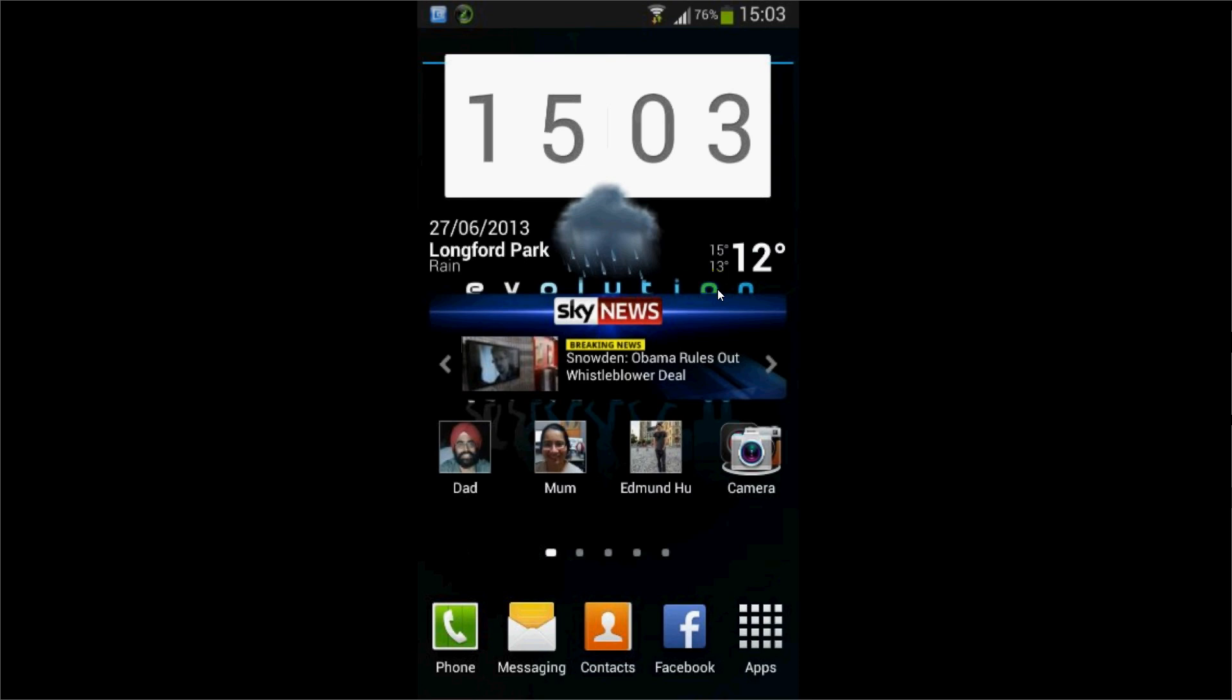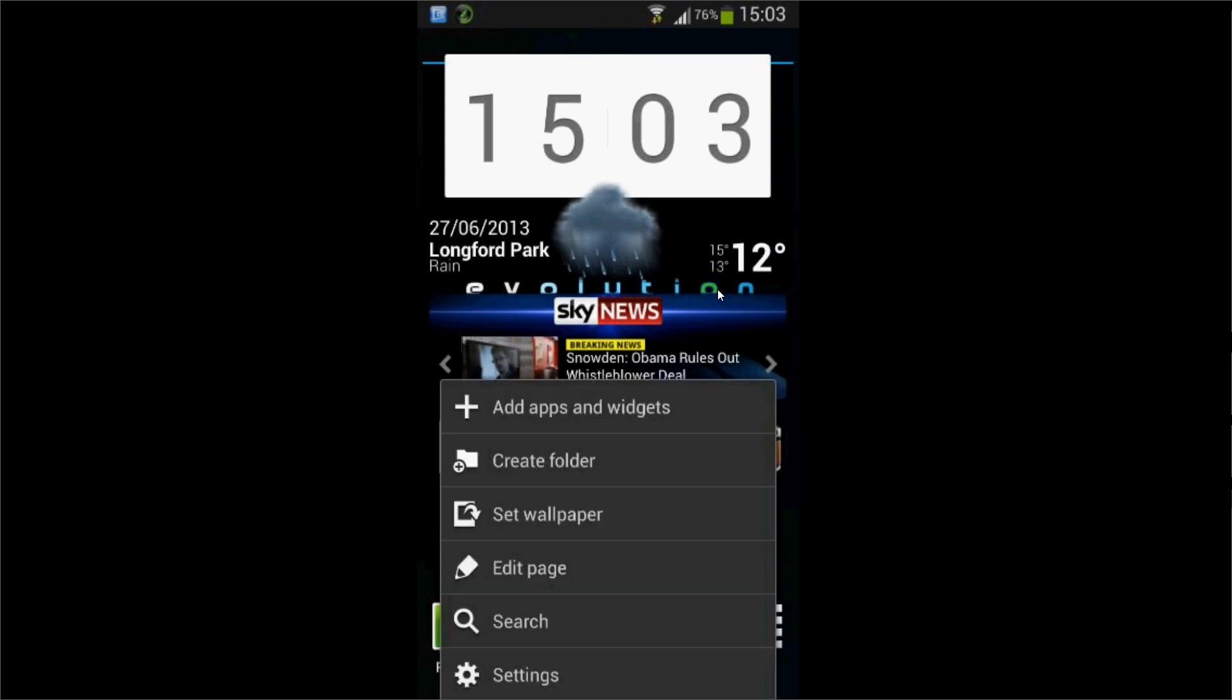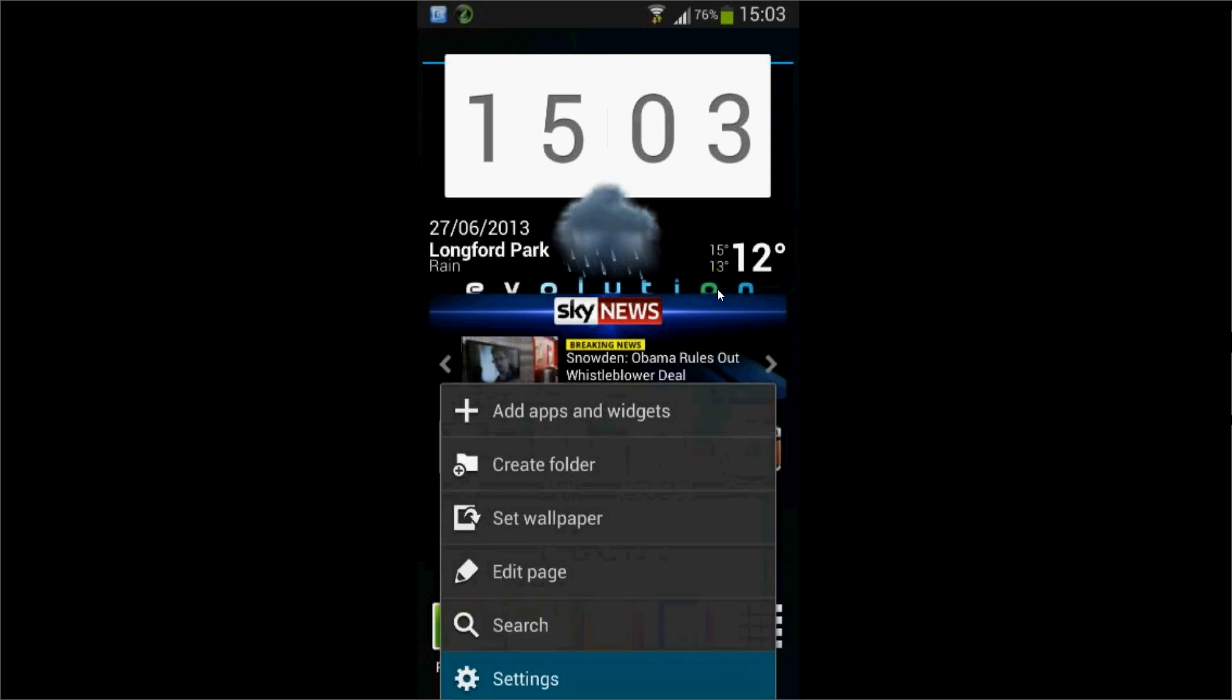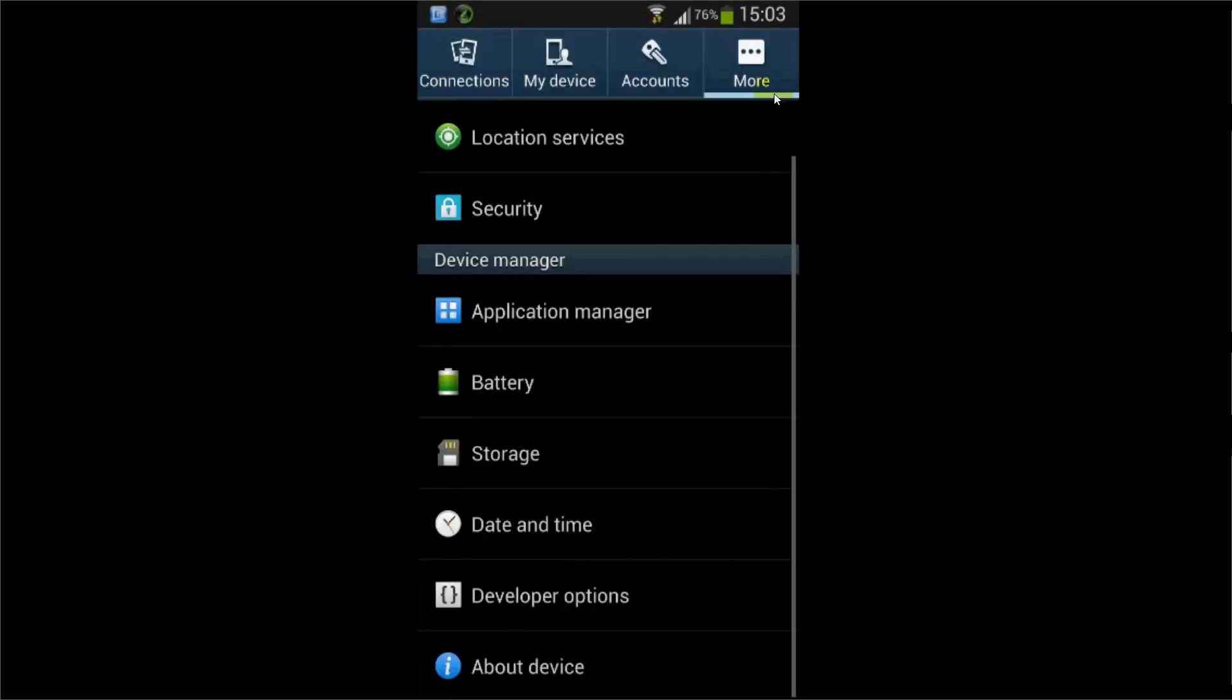For some reason, they make you have to enable the developer options, but it's simple to enable. To enable it, just go into settings, and once you're in settings, click on the more section and go to about device. Or if you don't have a more section, just go to about device.